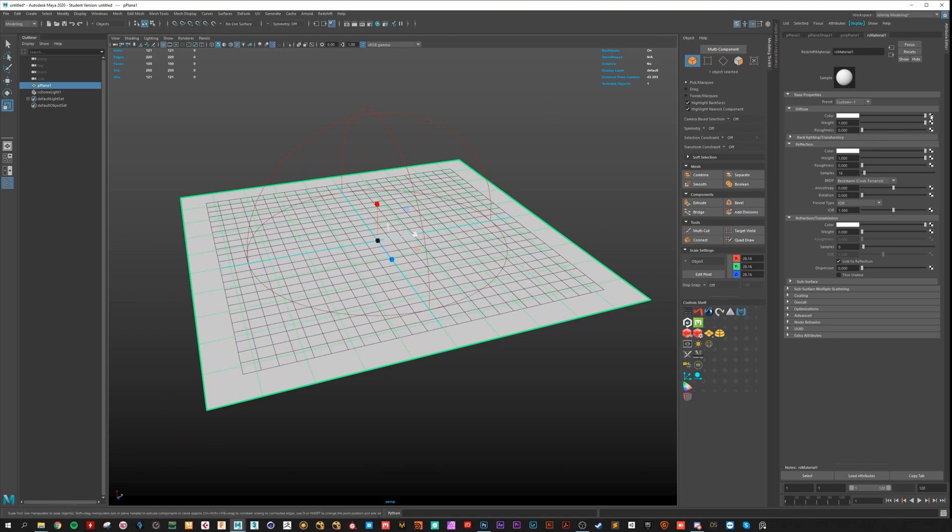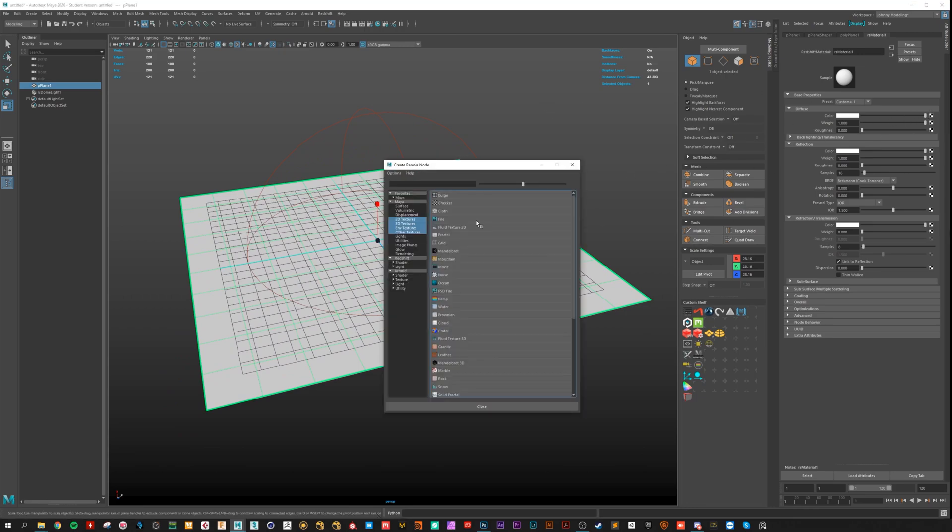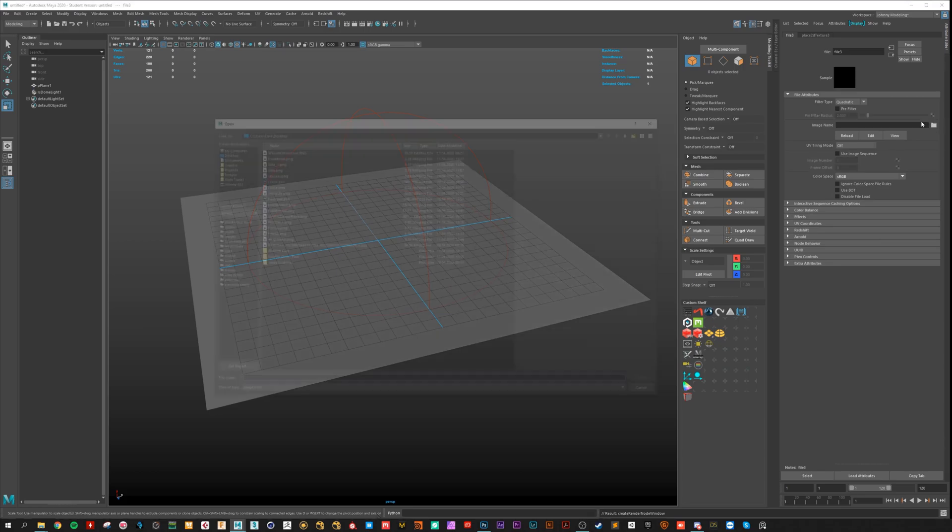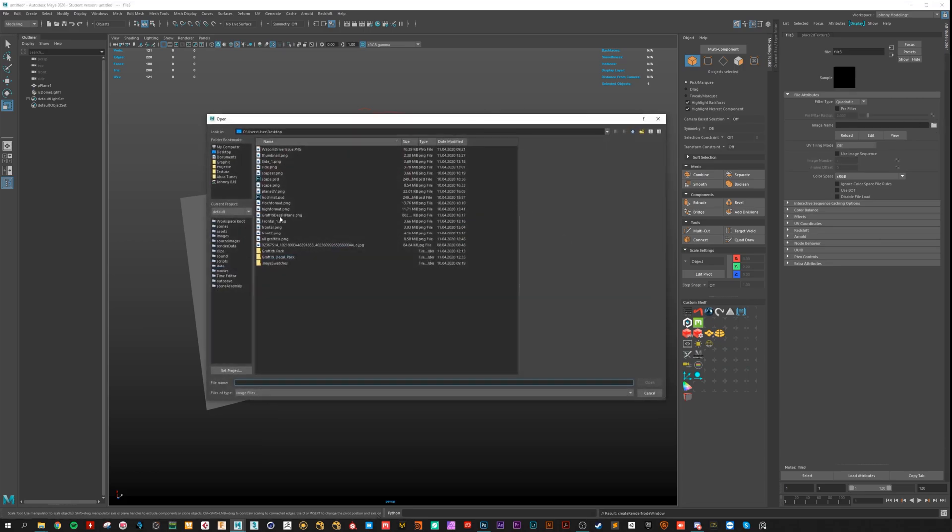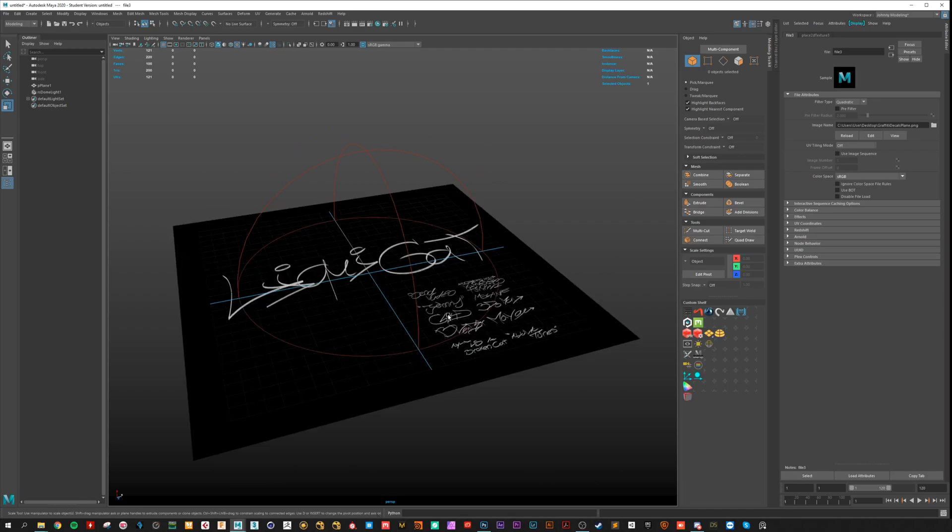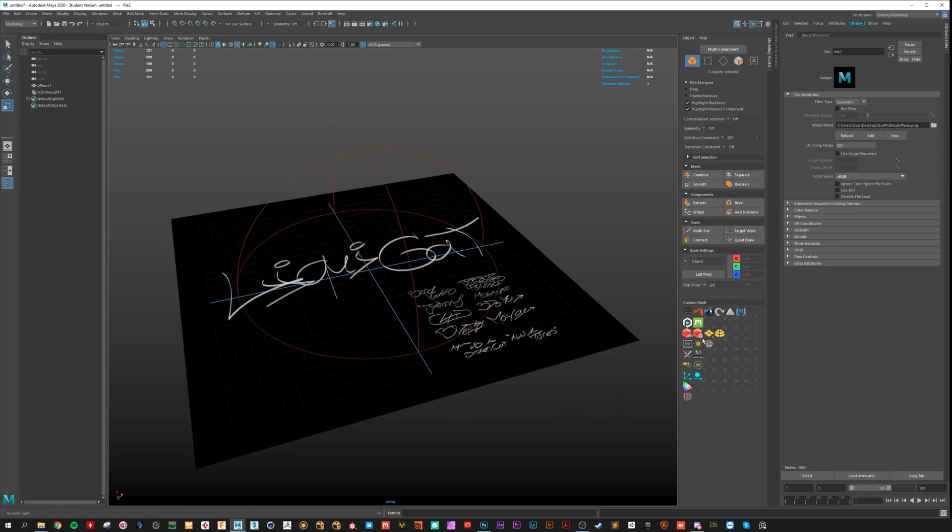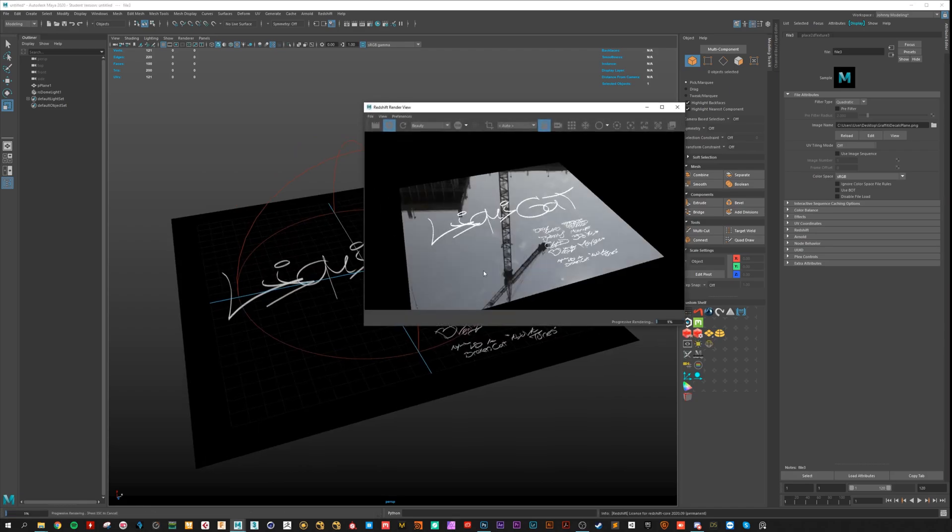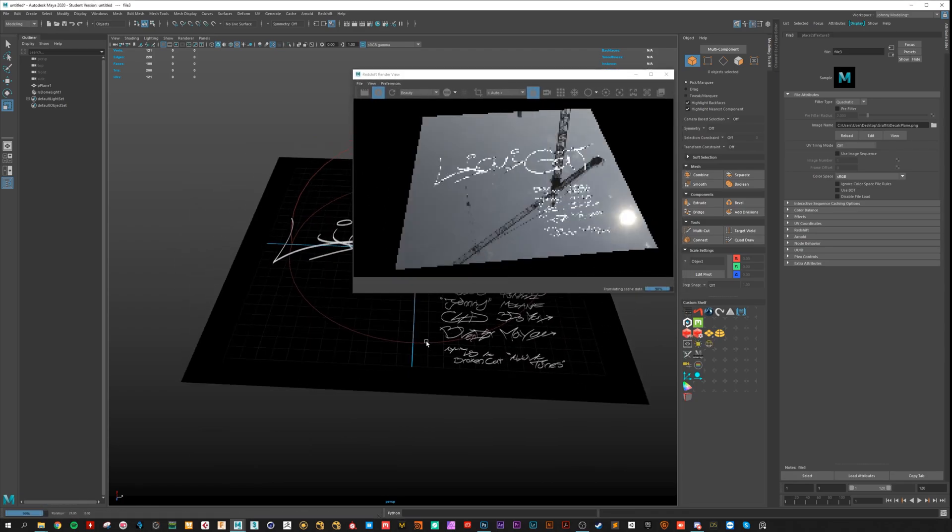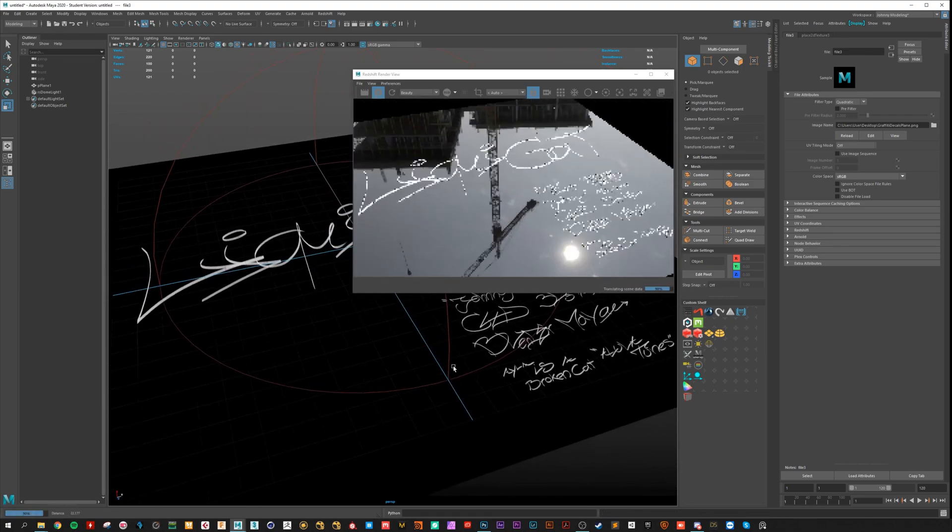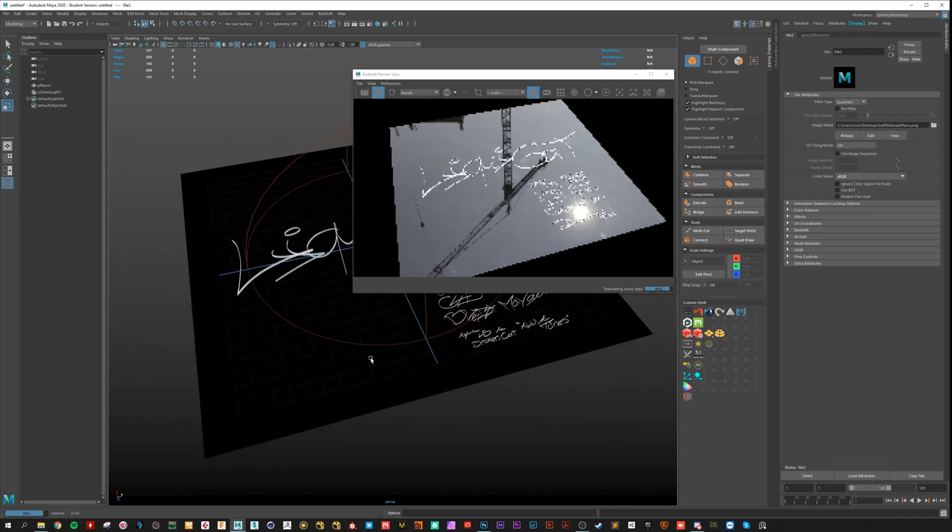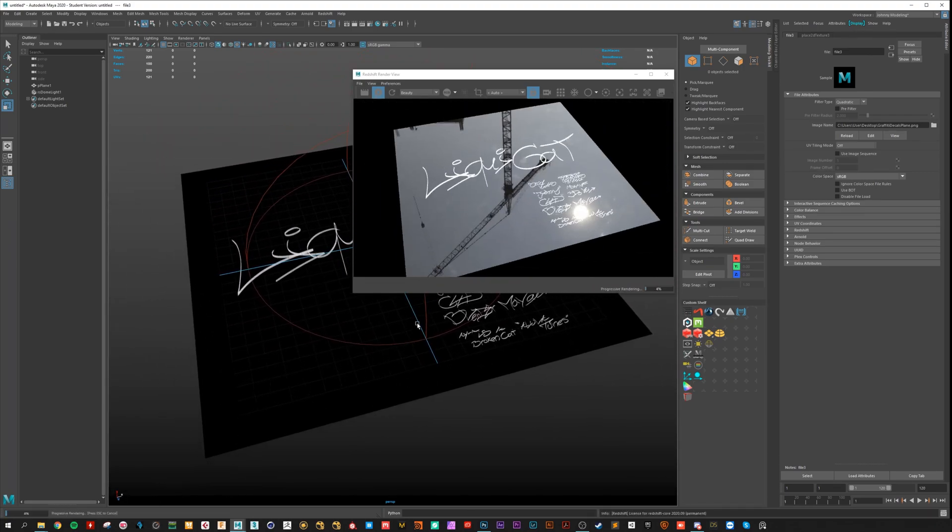Here in the color section, you can add a file node. Choose the graffitis and fire up the IPR. And look at the decals. So this is how it works in Photoshop.